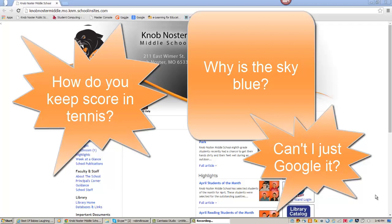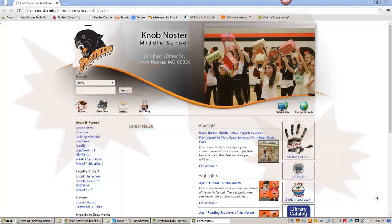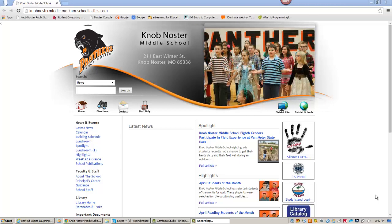Nob Nostra Middle School subscribes to this online encyclopedia for all its students. I'm Mrs. Krause, the Nob Nostra Middle School Librarian, and today we're going to learn how to access World Book Online, how to get around in it, and how to create your very own World Book Online account.